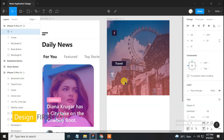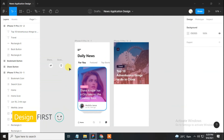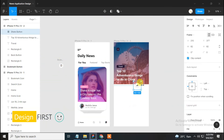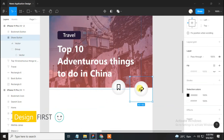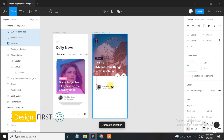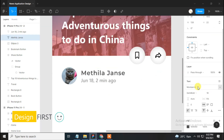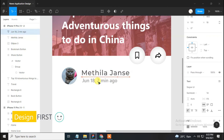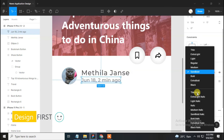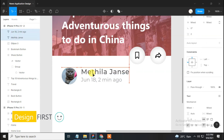Select the text tool and type any dummy text, make the size 30 and style bold, and set the text properly. Next, bring the share button and bookmark button onto the artboard and set them properly. Duplicate the image and text from the first frame and set it. Select the dummy name, change the font to Montserrat, make it medium, and change the size to 20. Select the next text, change the font to Montserrat, make it regular, and change the size to 15. Set the text properly.